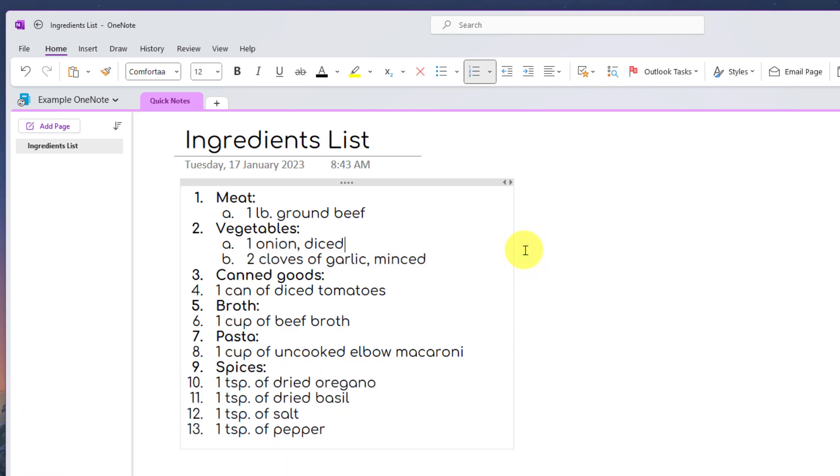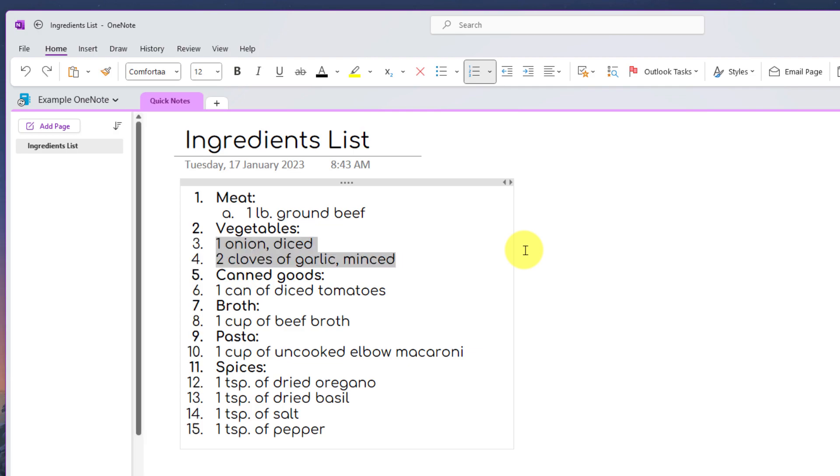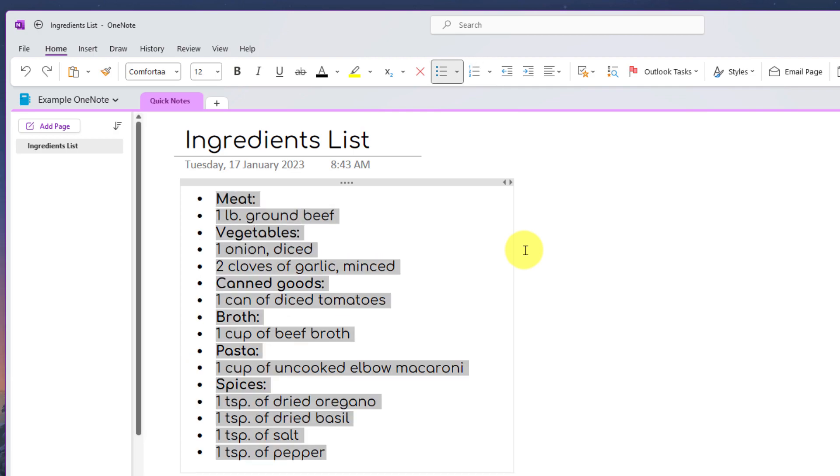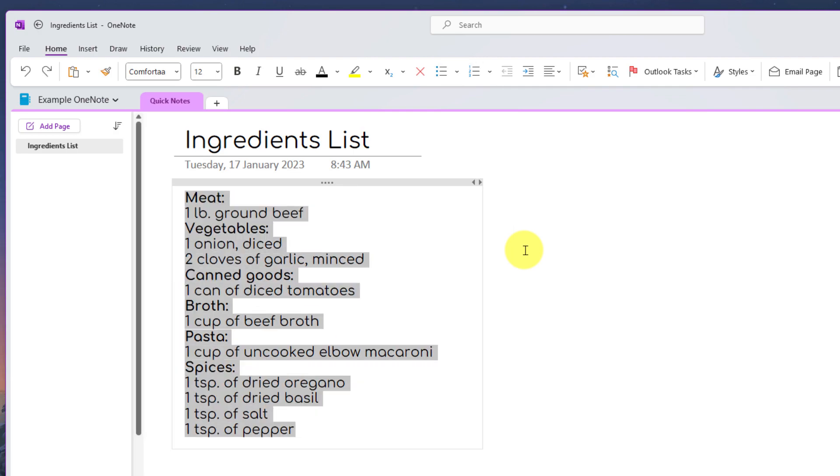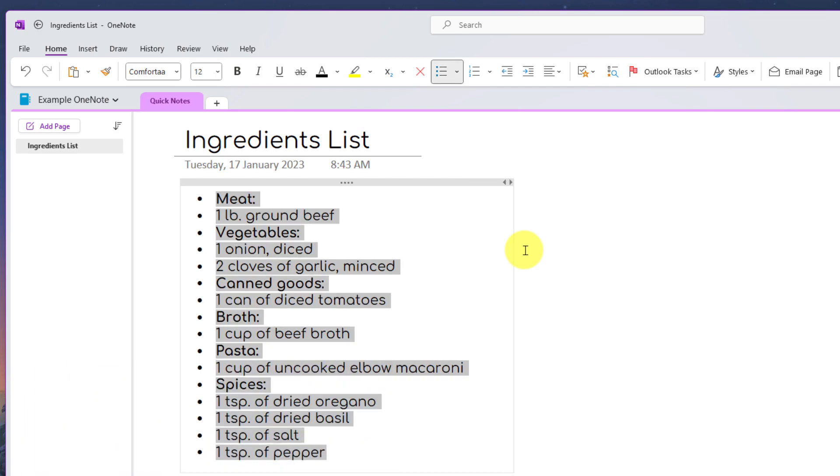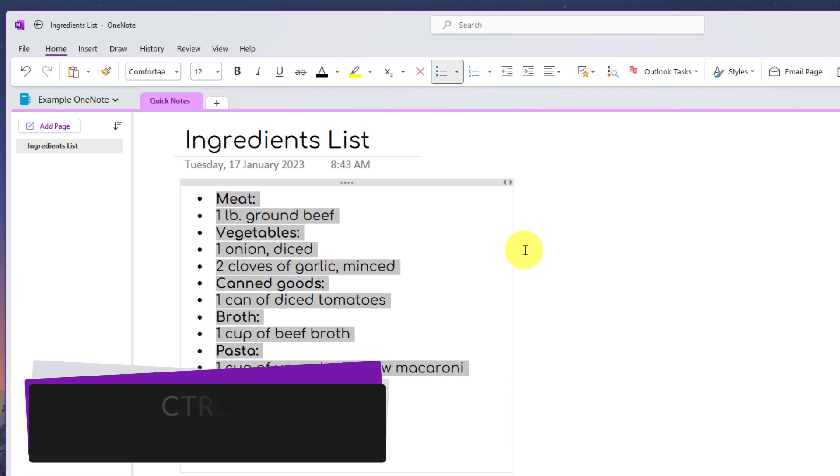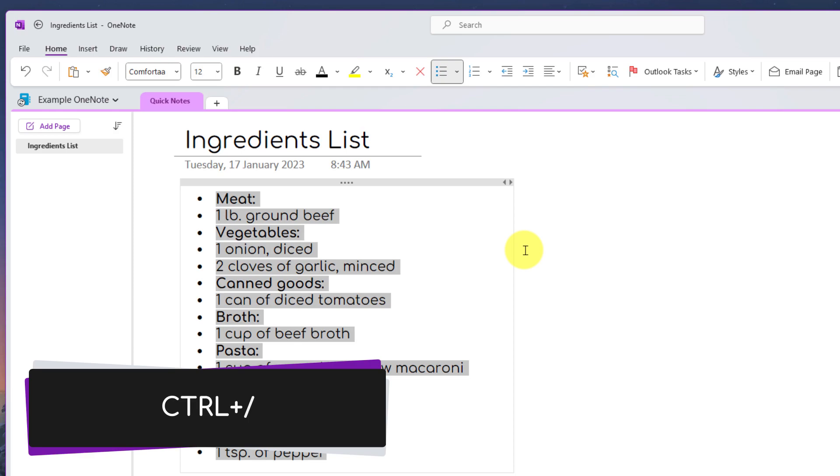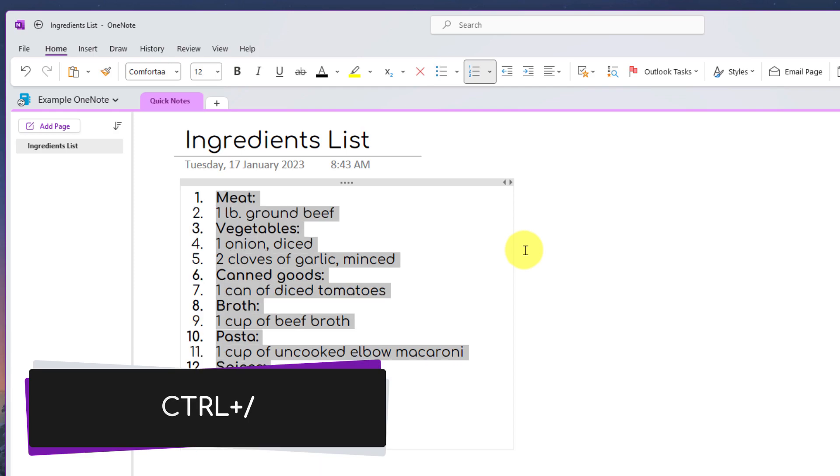So what I'll do first is I'm just going to undo the stuff that I've currently done. Once I've highlighted all of the items, I can use Ctrl plus the period key to automatically make a bulleted list, or I can use Ctrl plus forward slash to turn it into a numbered list.